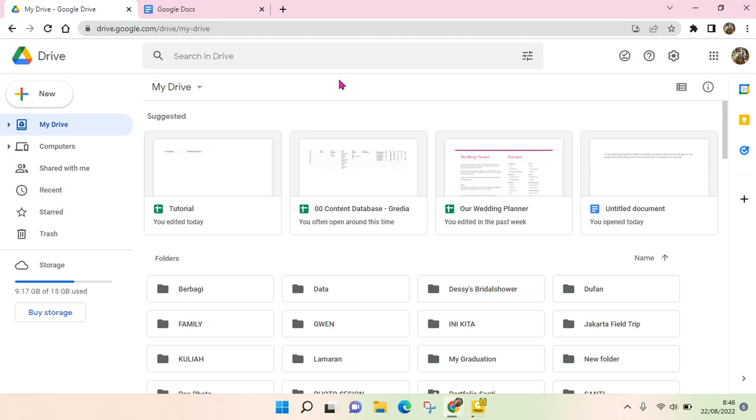Hi guys, welcome back to this channel. In this video I want to show you how to create a Google Doc. Basically there are two ways that you can do if you want to create a Google Docs file.